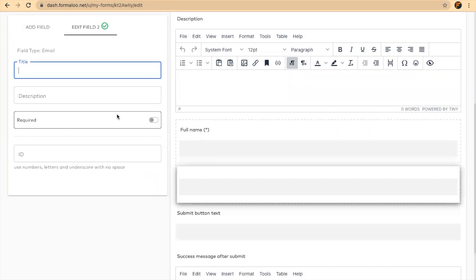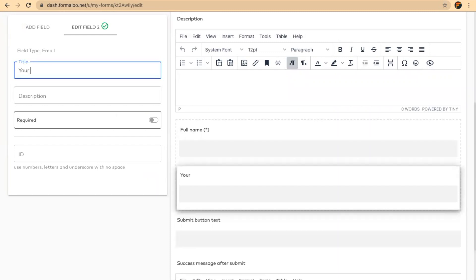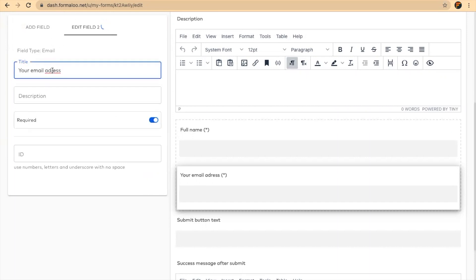Ask for your email and let's make it required too.